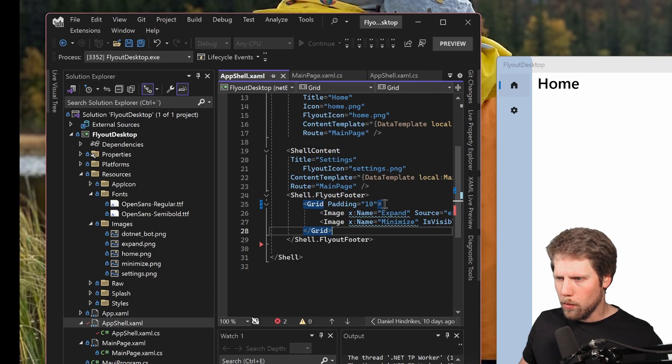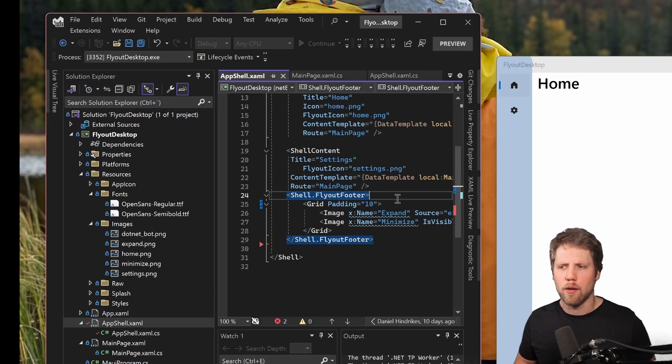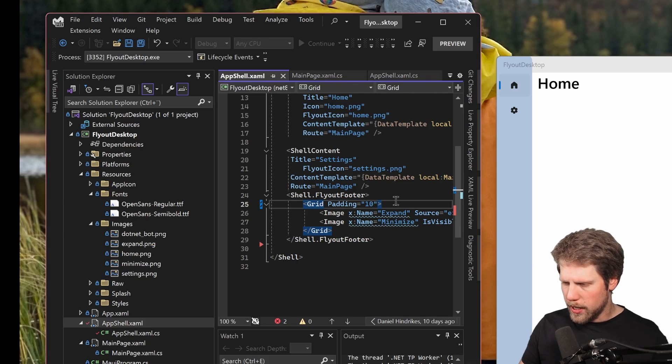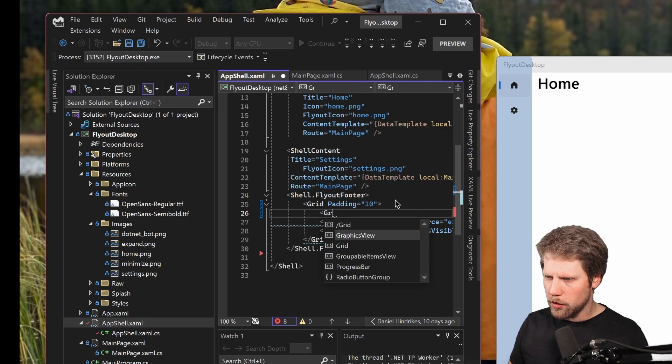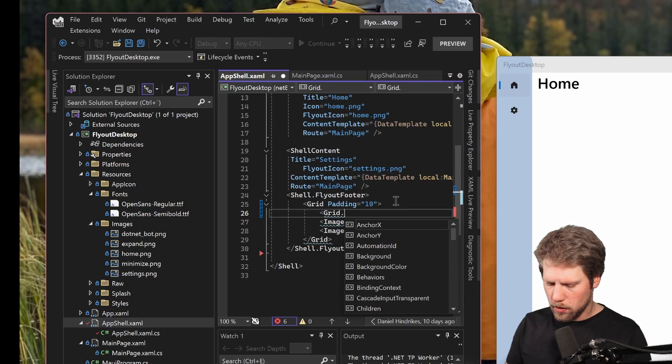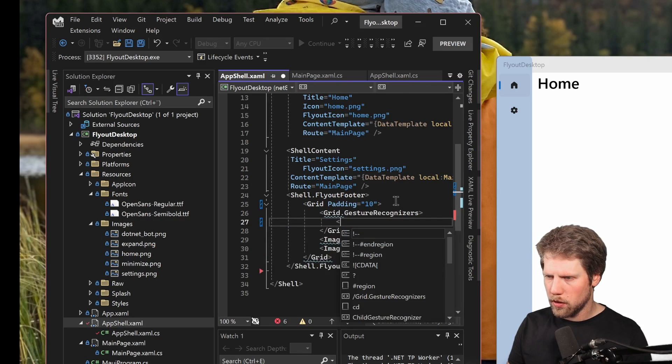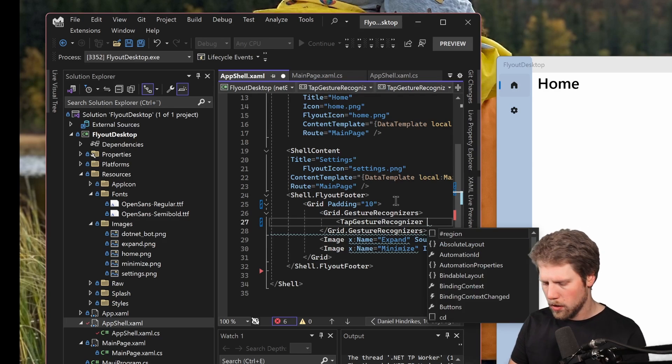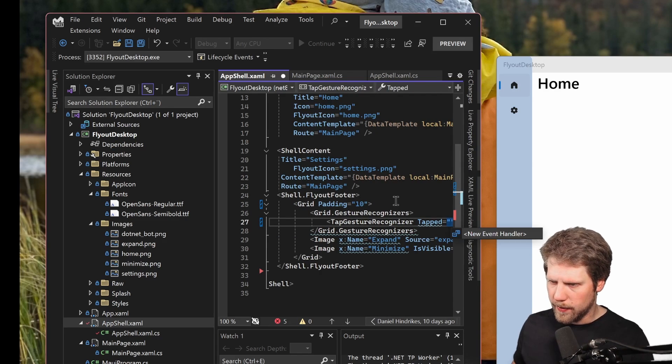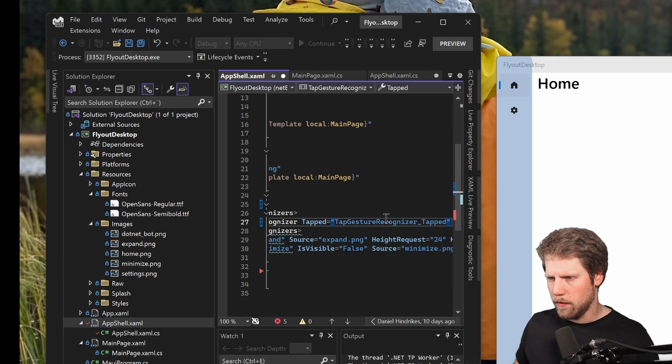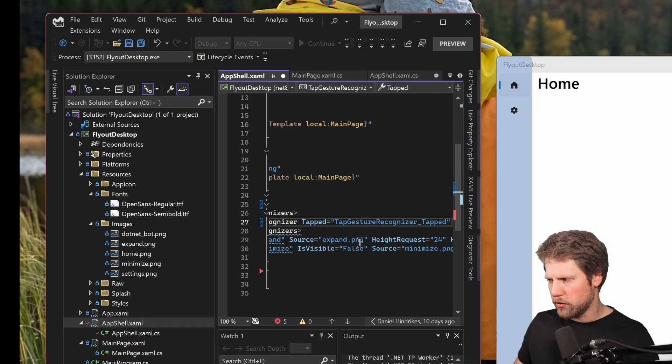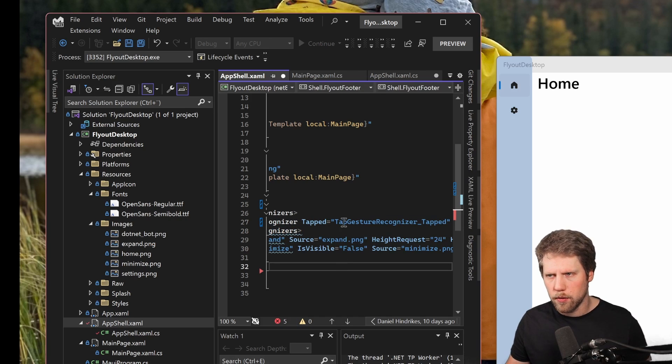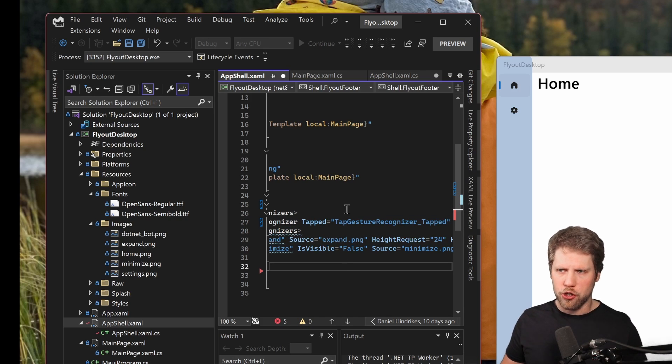Now when we have that we can go and create some code, but we also need this to be triggered. So for that I will add a tap gesture recognizer. Grid dot gesture recognizers, and we create a tap gesture recognizer and a tapped event handler. And we can let Visual Studio create that one for us. So this is everything we need inside of the flyout. Now we will go and create animation code.